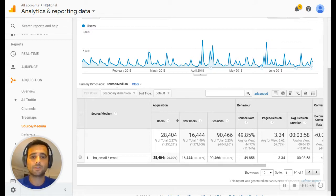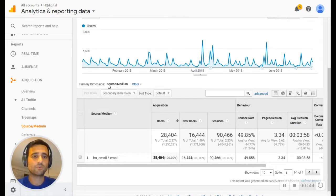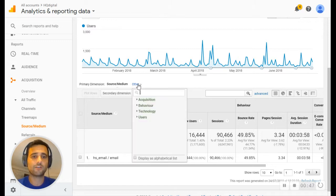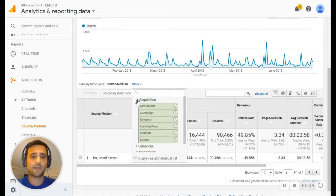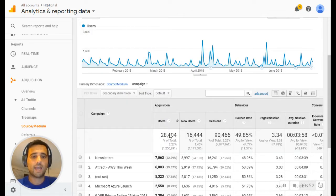This means we're looking at bounce rate, number of page views, average time on site. What gets really cool is when you come up here next to Primary Dimension. Find Other, expand down to Acquisition, and find Campaign.